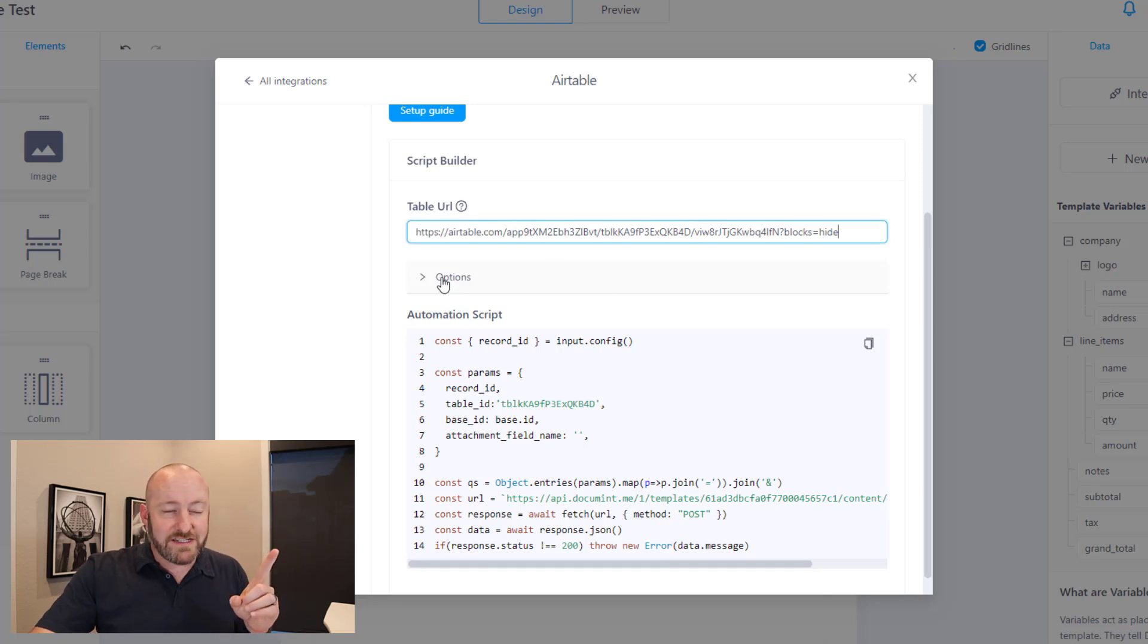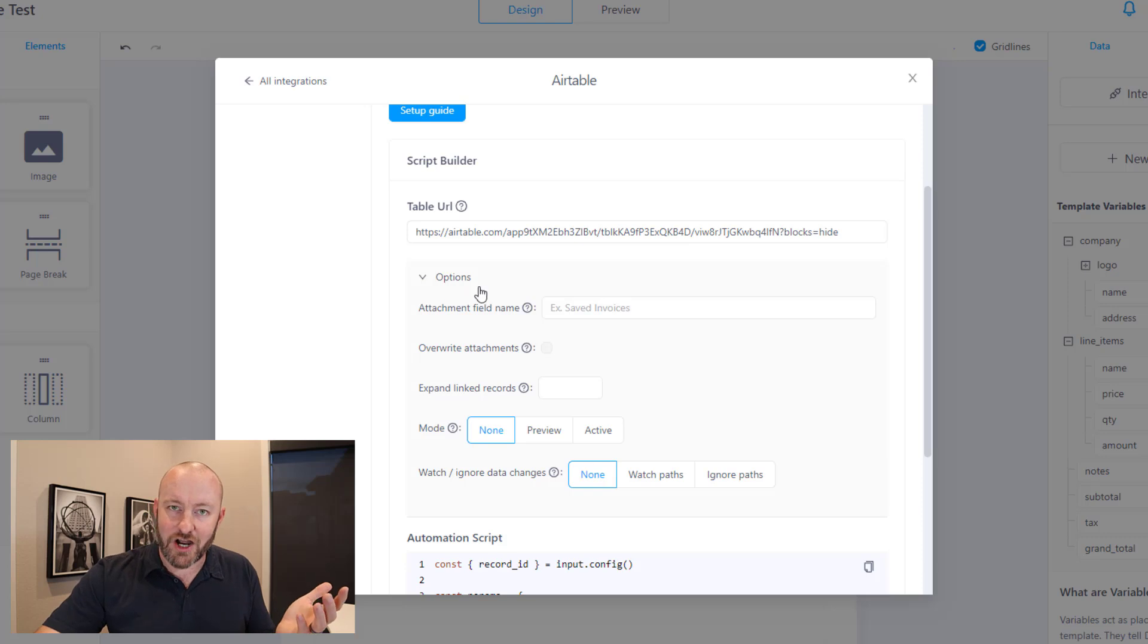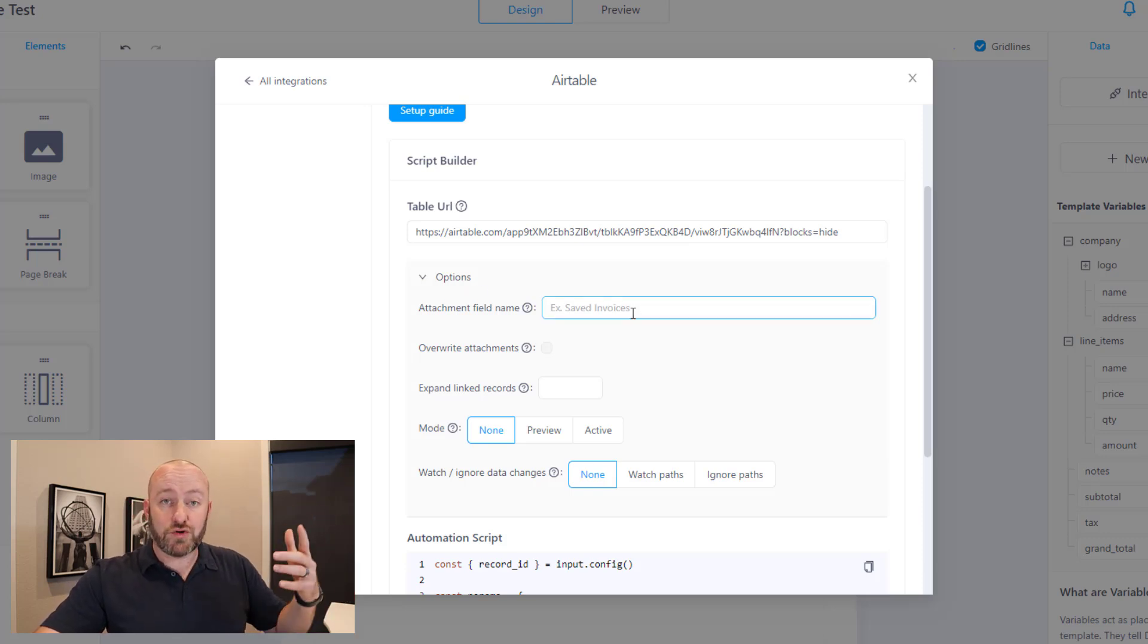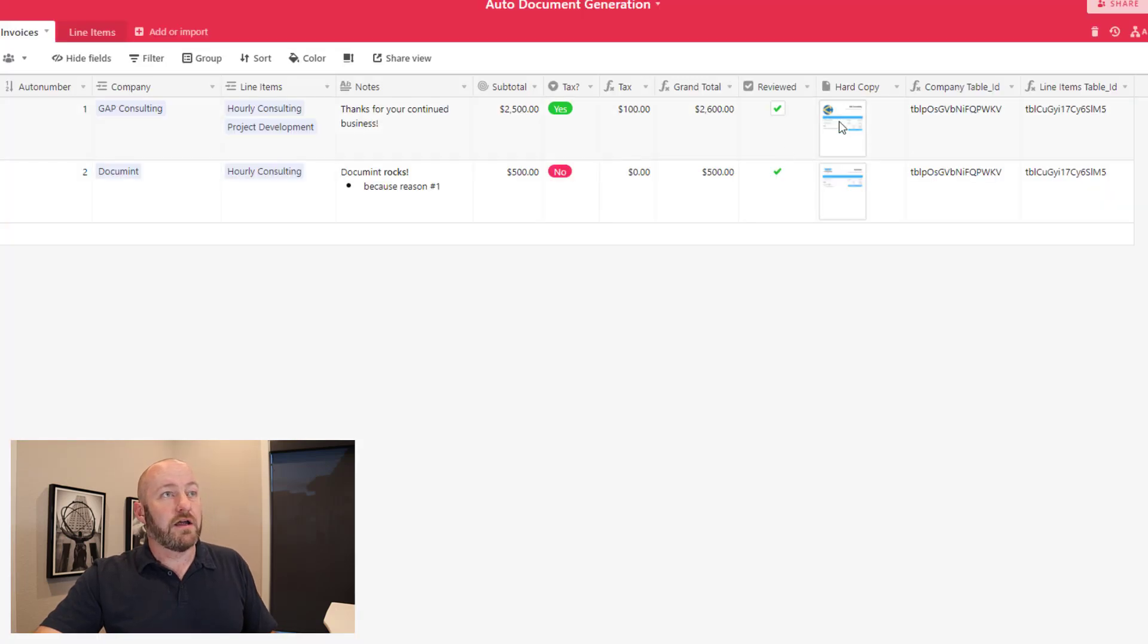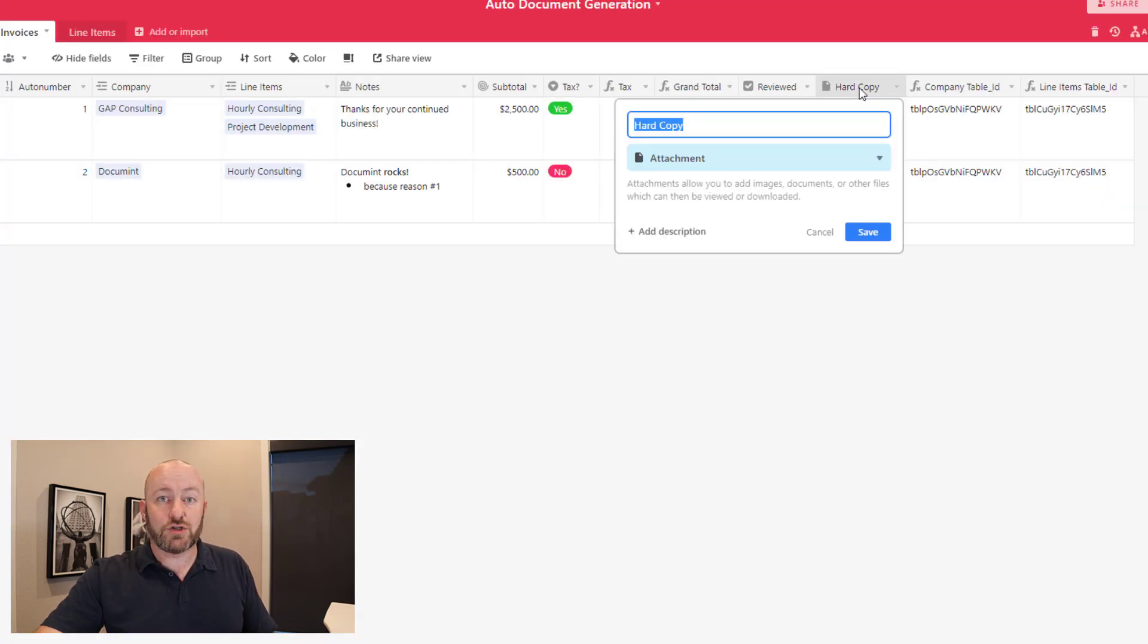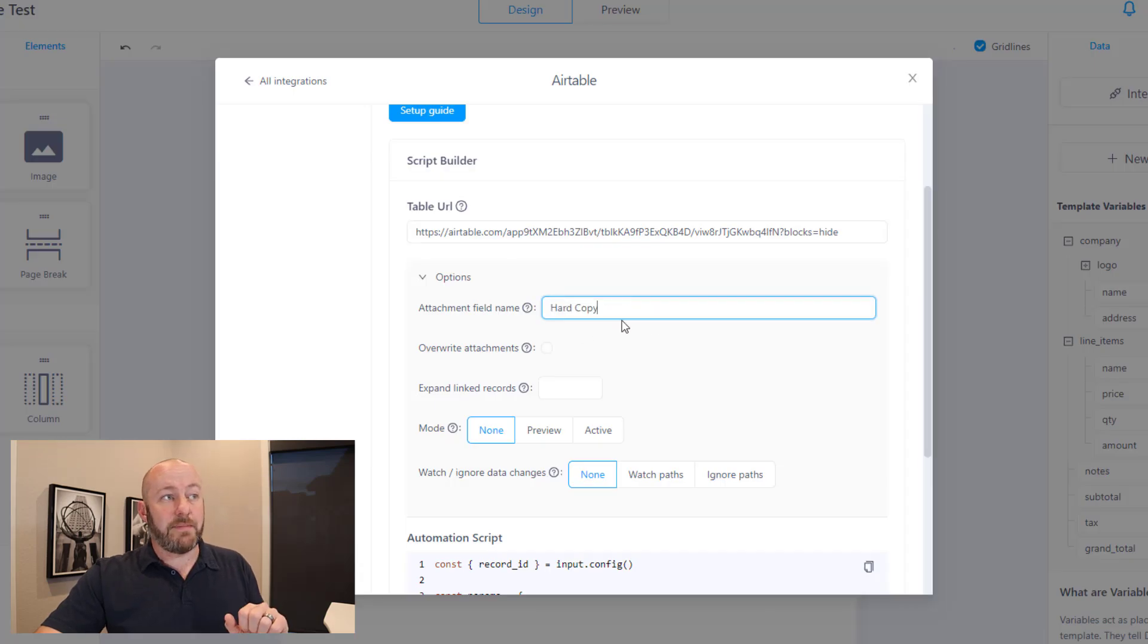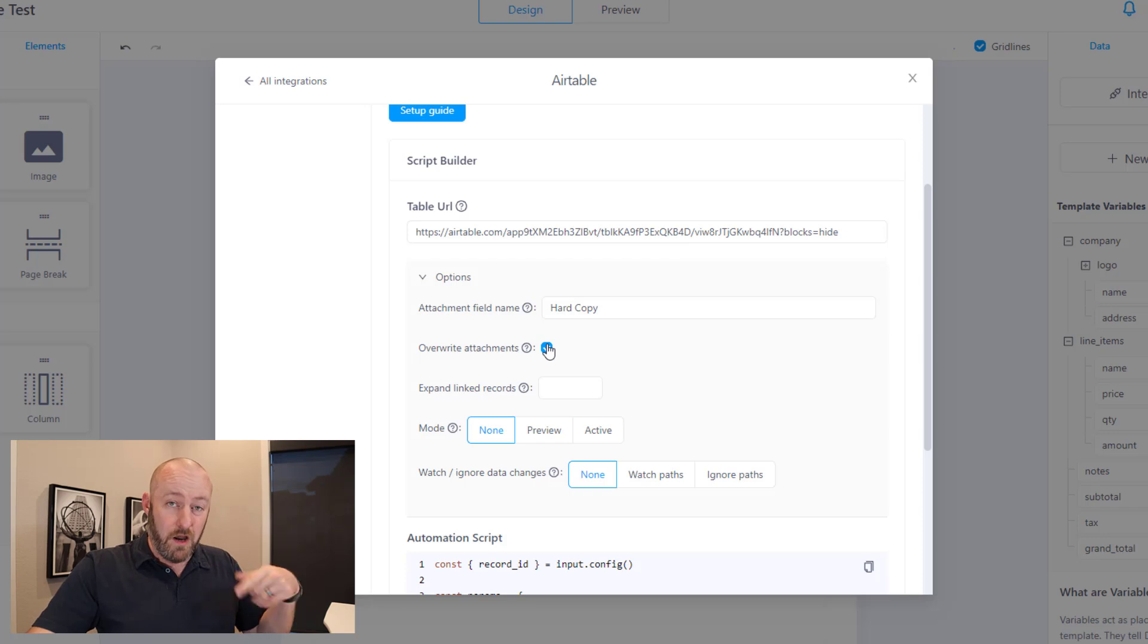Now don't skip on the options. I made this mistake once and it cost me because we need to make sure we tell it where we want to store that document when it's created. Let's go in here. This gets stored in hard copy. So copy the name of that field, paste it back here. We're going to overwrite attachments. Meaning if there's already something there, we want to overwrite it.